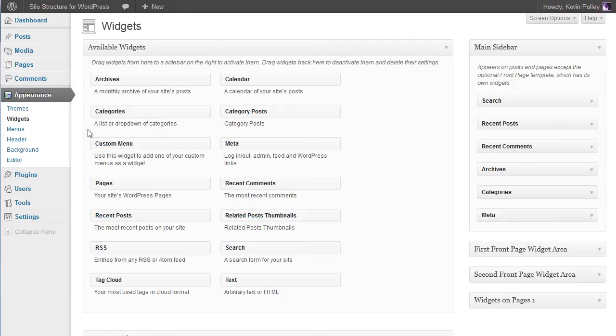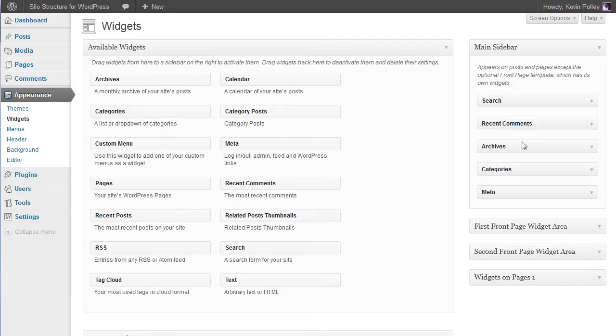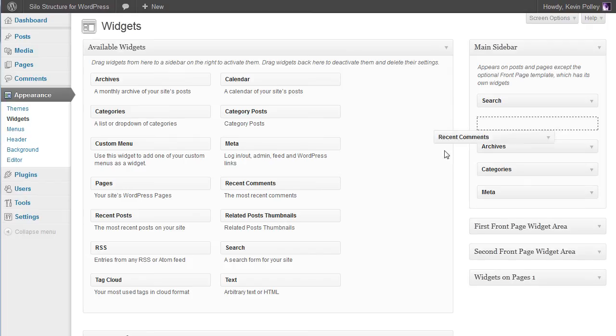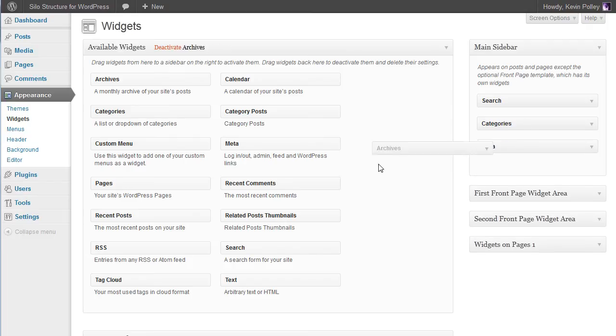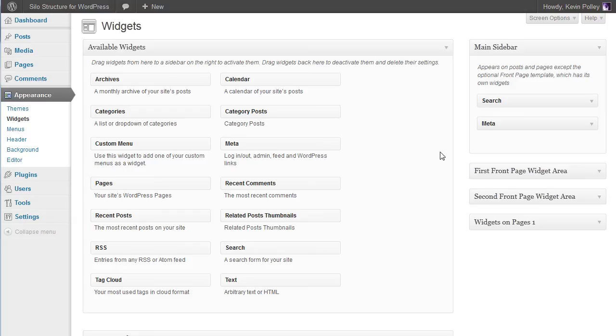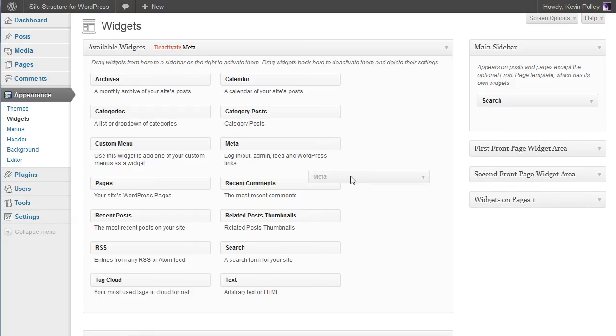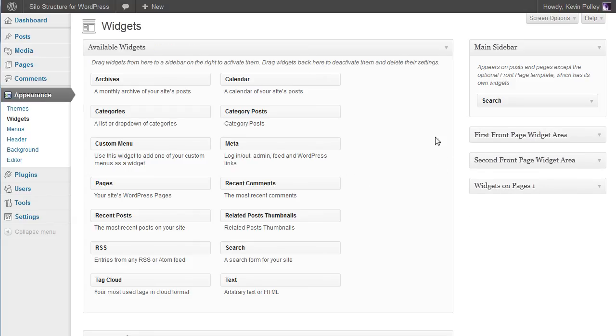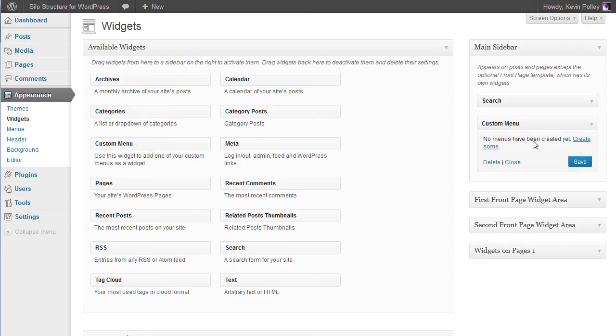We want to remove recent posts, recent comments, archives, categories and the meta. It's always useful to keep the search. And then create a custom menu in the main sidebar.